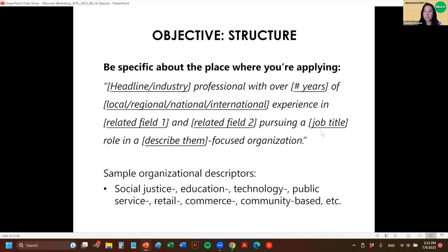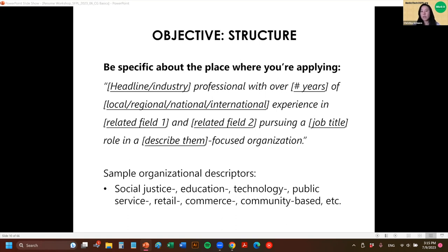You can say 'pursuing a [job title]' — the exact job title you're applying for — in a [type of organization]. At the bottom I've put some descriptor examples: social justice organization, educational, technological, public service — whatever it is. You just want to make it specific to them.